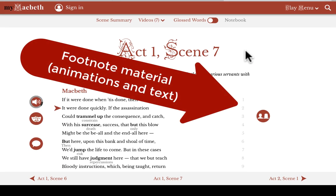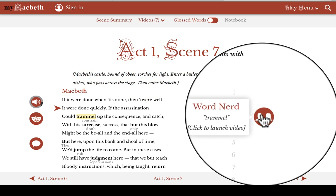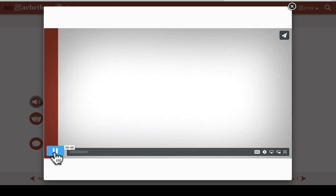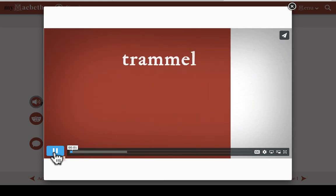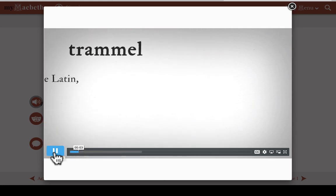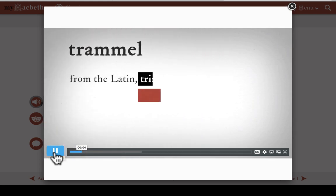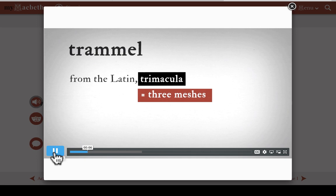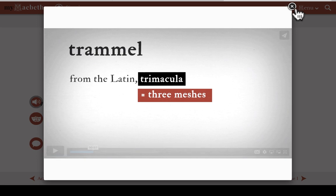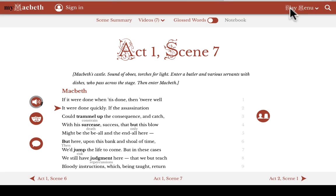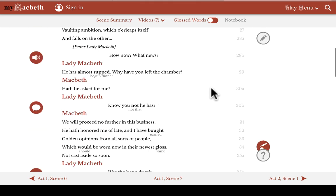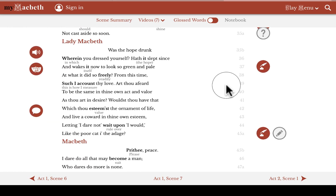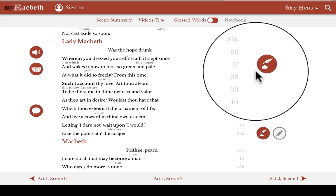Finally, we've also put footnote material into the solid red buttons in the right-hand margin. Sometimes, as an animated movie, as with this explanation of the word "trammel" — trammel comes from the Latin "trimacula," which means three meshes. And sometimes, as a pop-up with text explanations, as with this footnote on Lady Macbeth's use of the metaphor of hope.